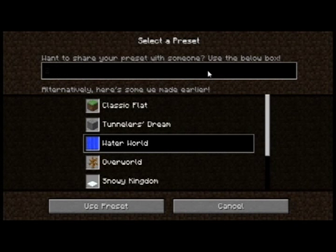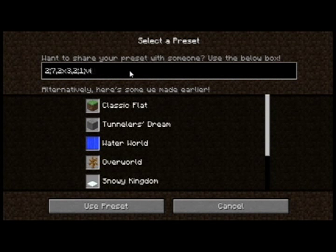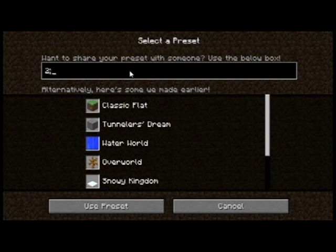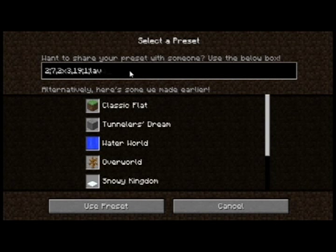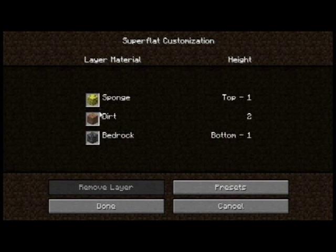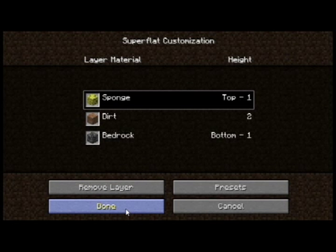Let me show you something cool. Clear this out — say you wanted bedrock, dirt, grass, and sponge. You want a plains biome and lava lakes on top. So it would be: two semicolon, seven for bedrock, two layers of dirt, then sponge — sponge is 19 — one layer of 19, then biome one, and lava_lake. As you can see it shows bedrock, dirt, sponge, etc. Let's create the world.